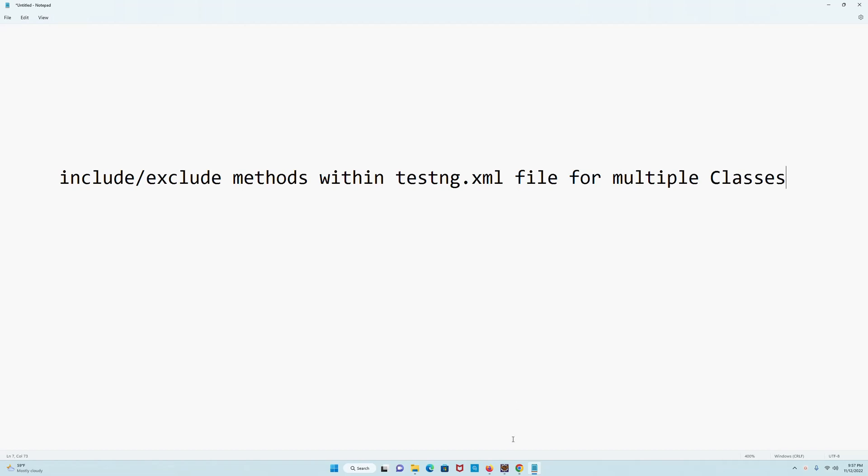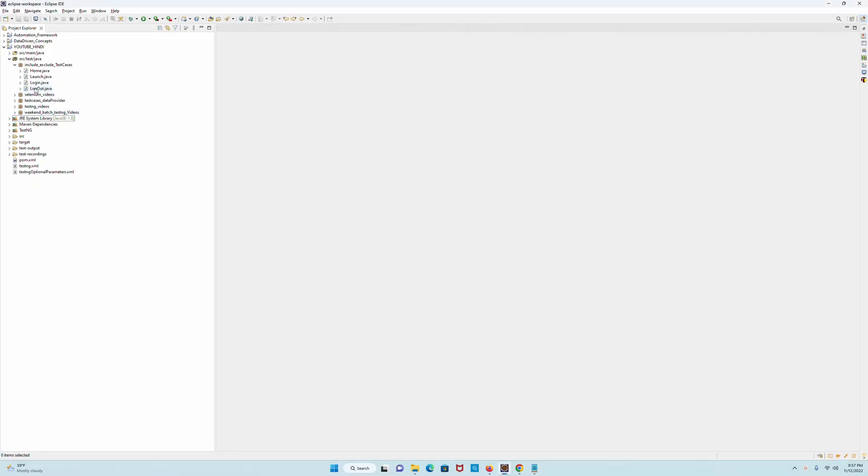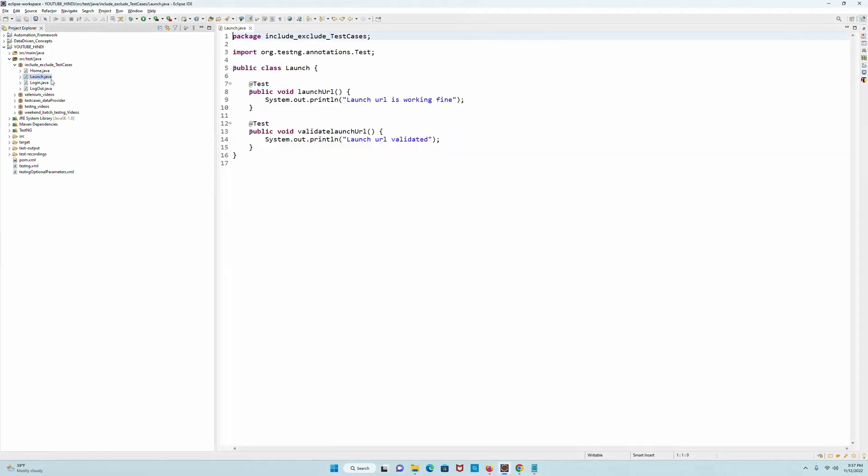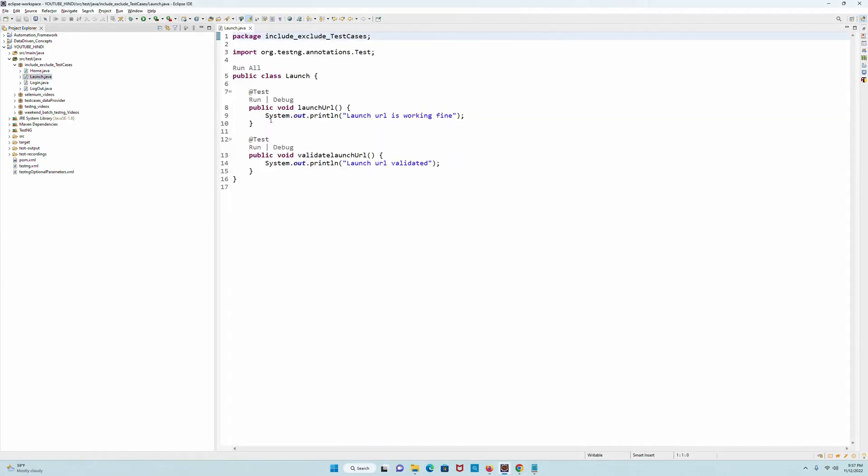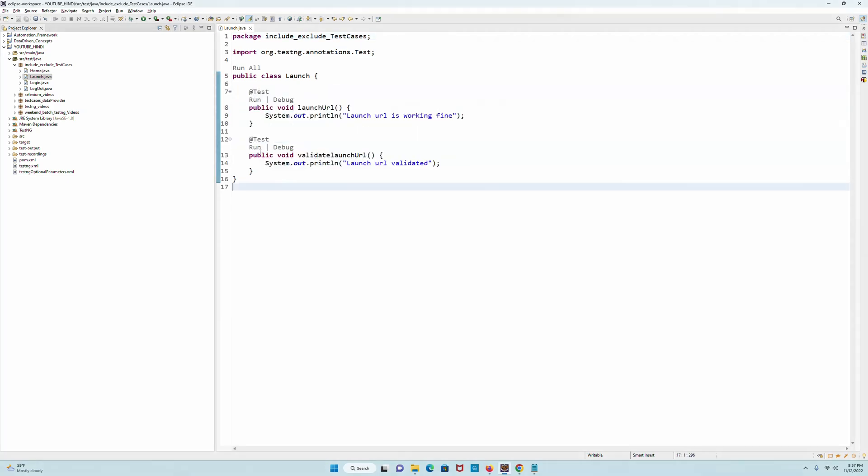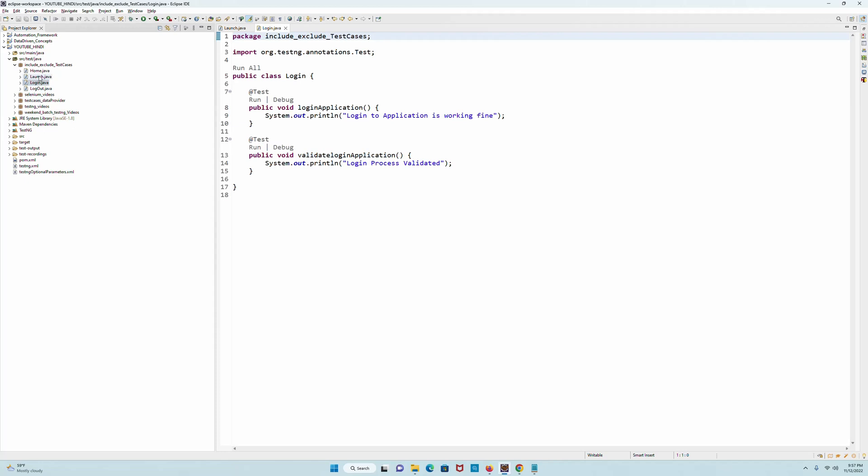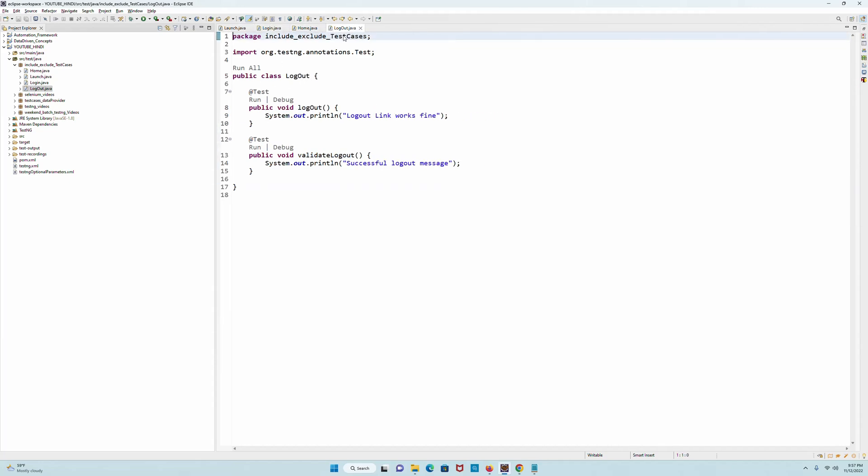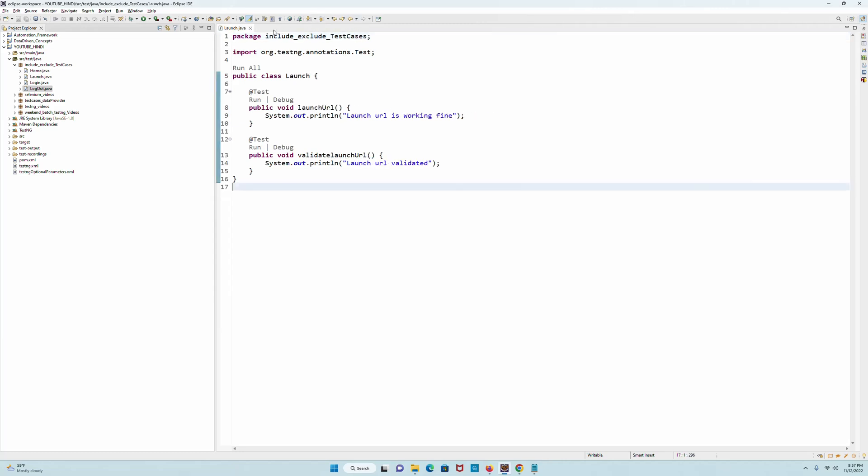Let's go ahead and begin. To save time, I've created a package here called 'include exclude test cases' and I've created four very simple classes. Let's start with the first class which is Launch. This launch class has two simple methods - I haven't written any kind of automation code, these are simple methods just to showcase how things work. Then followed by the Login class with two methods, followed by the Home class with two methods, and the Logout class with two methods. So totally four classes which has two methods each - total eight methods, four classes.